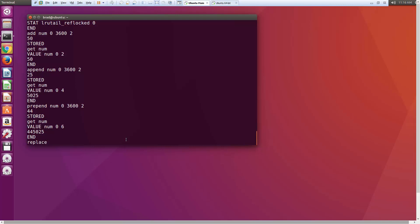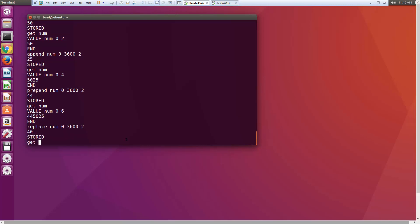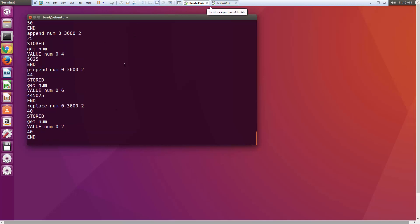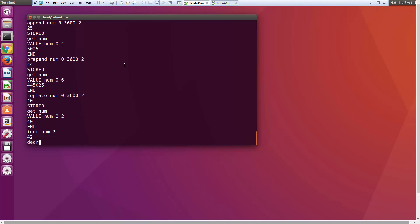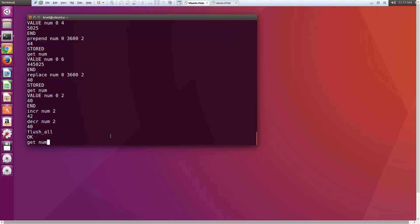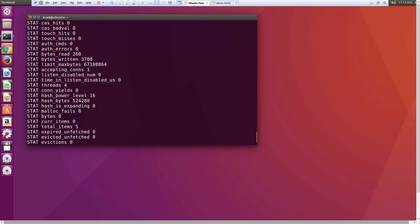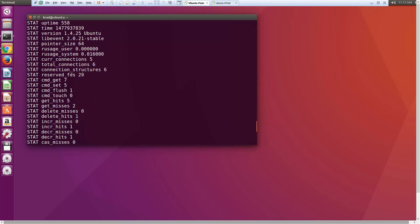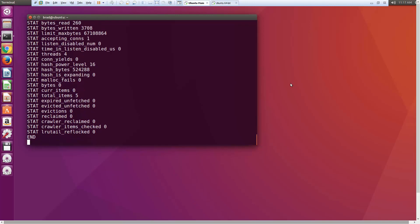We also have a 'replace' command which replaces the entire value. Running 'replace num 0 3600 2' with value '40' means 'get num' returns 40. We can increment with 'incr num 2' — now it's 42. And decrement with 'decr num 2' — back to 40. If we have a bunch of values and want to clear everything, we can run 'flush_all'. After that, 'get num' returns nothing. Stats still shows the total item count but current items is zero. We now have seven gets, five sets, five hits, two misses.